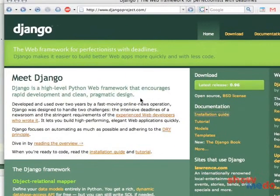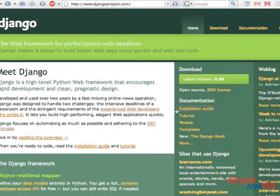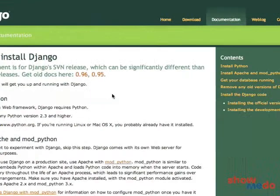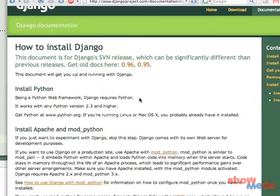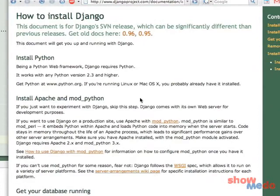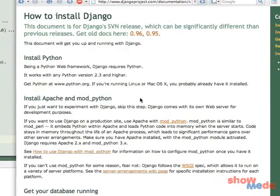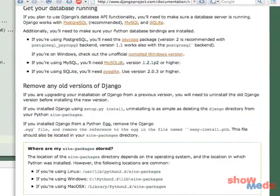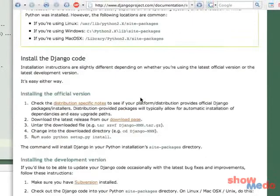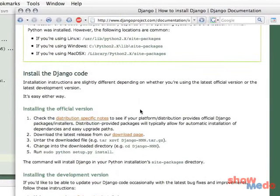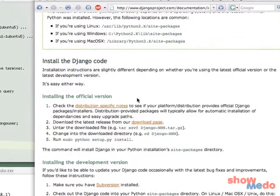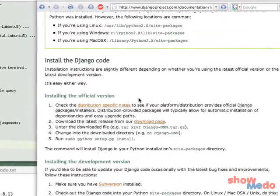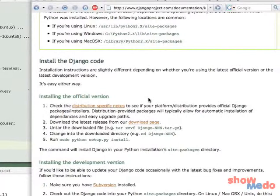The Django site has an installation guide, which pretty much walks you through exactly everything I'm going over, which install Apache Mod Python, get your database running, and then install the Django code. They've got a package they call the official version, which is just all packaged together, but it's slightly older code.